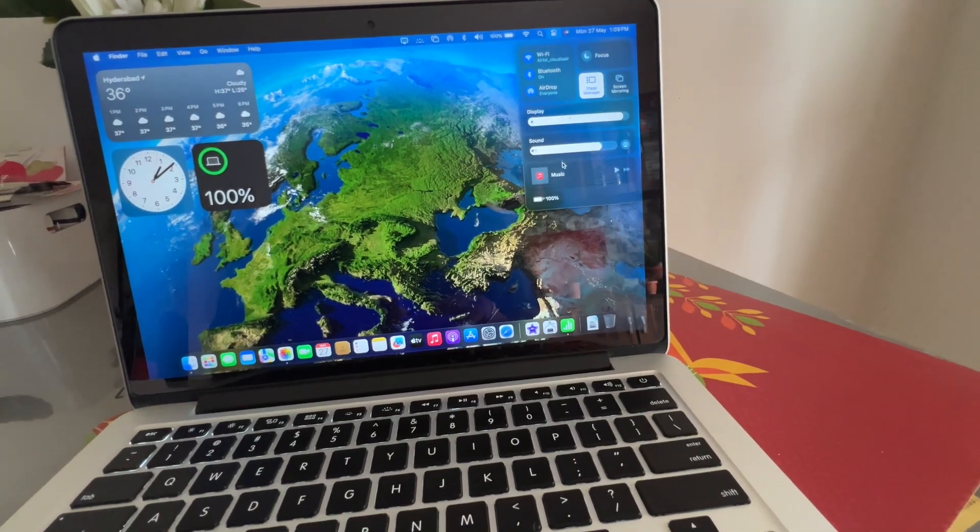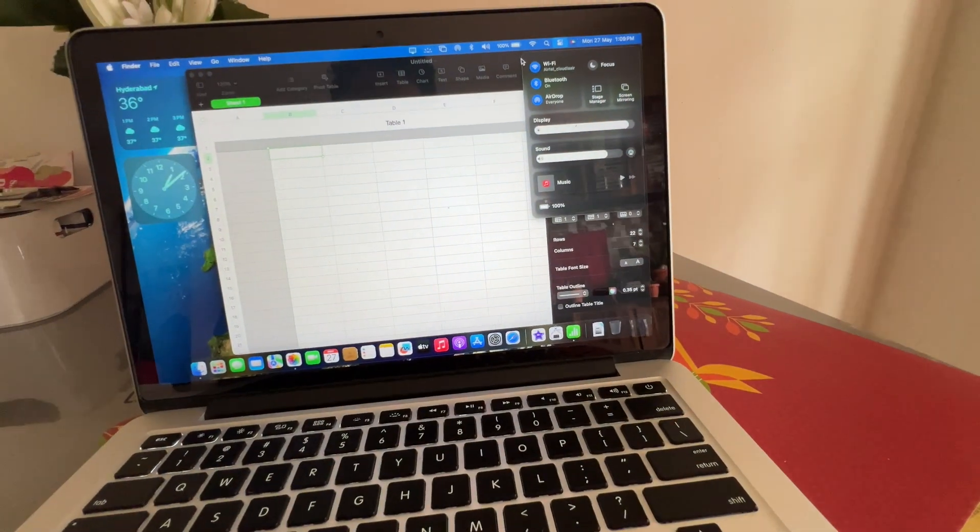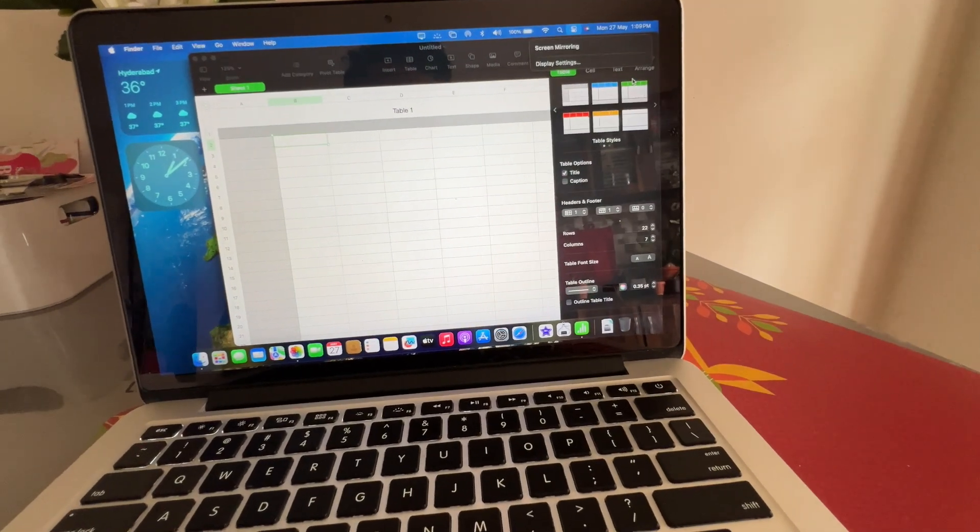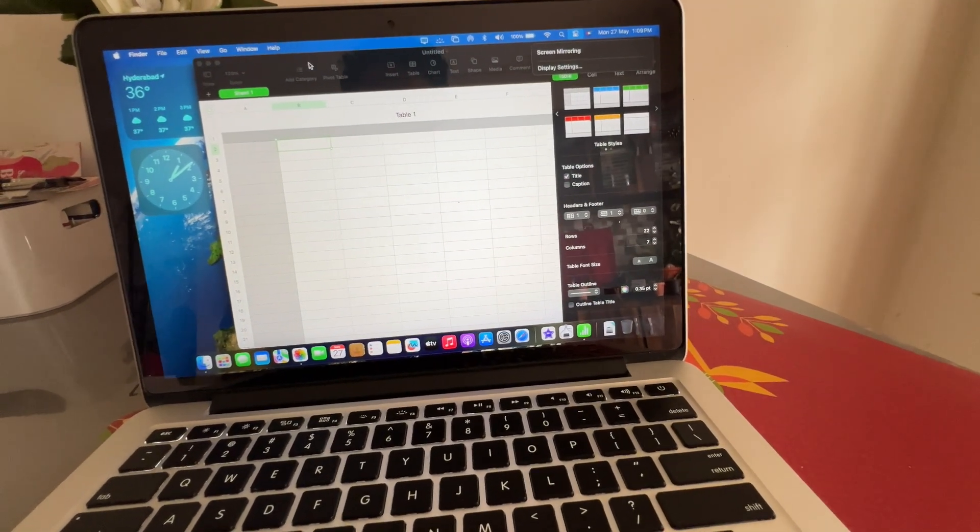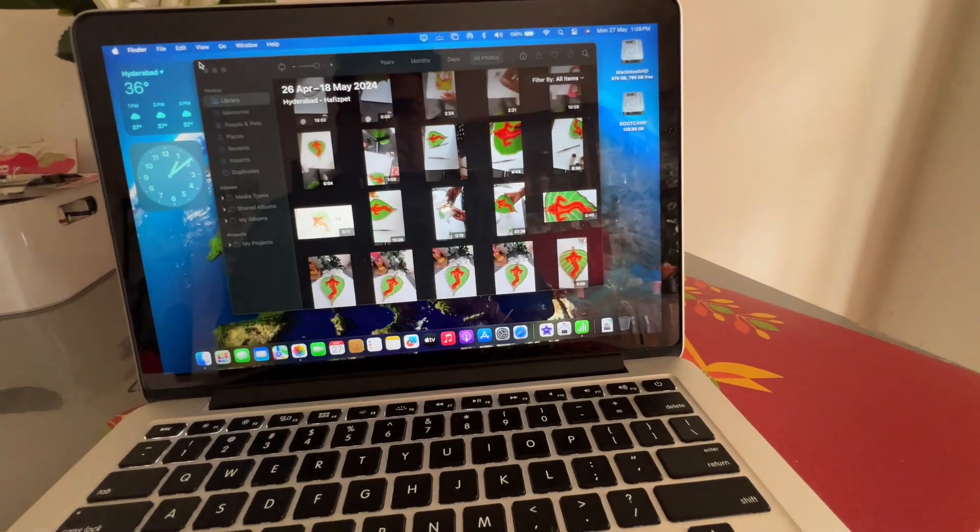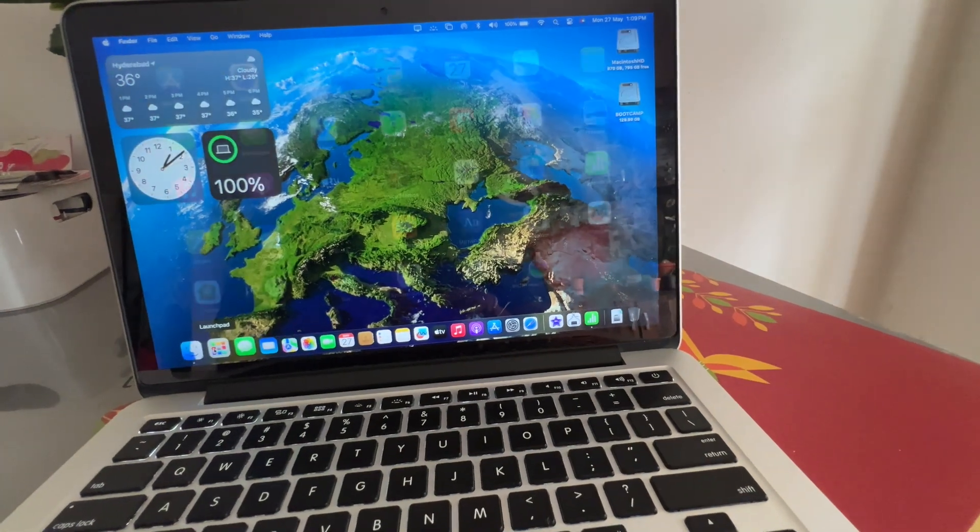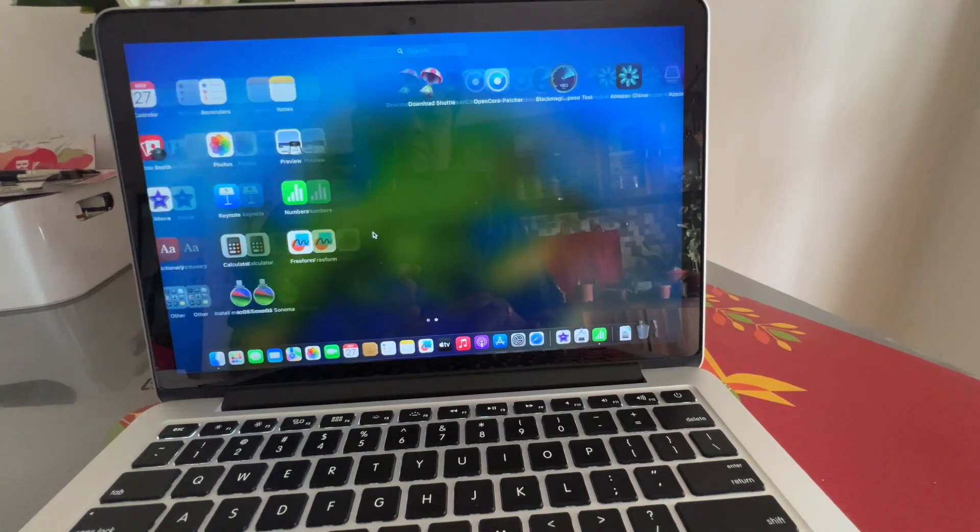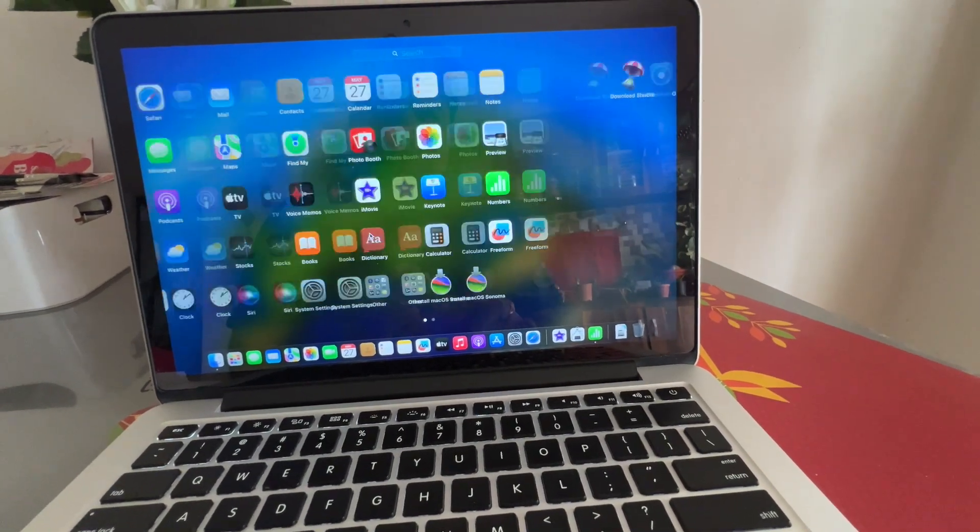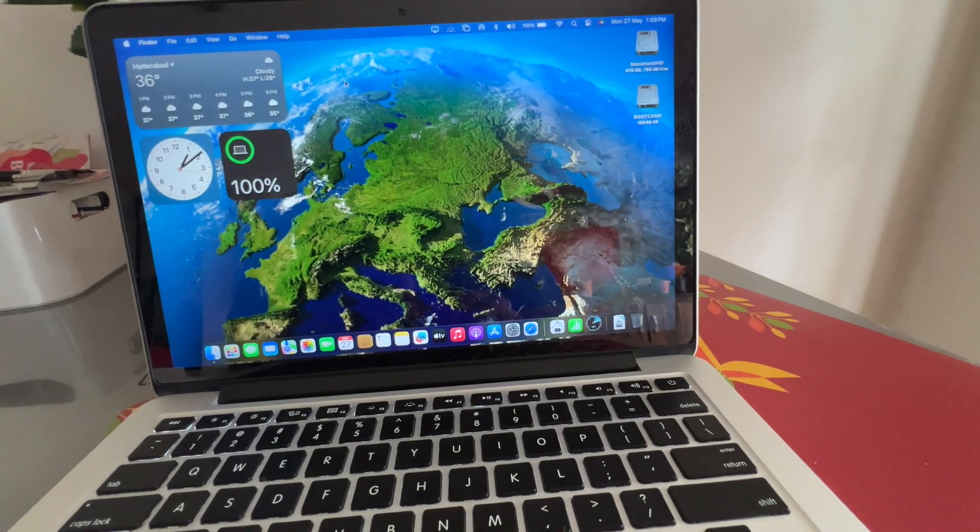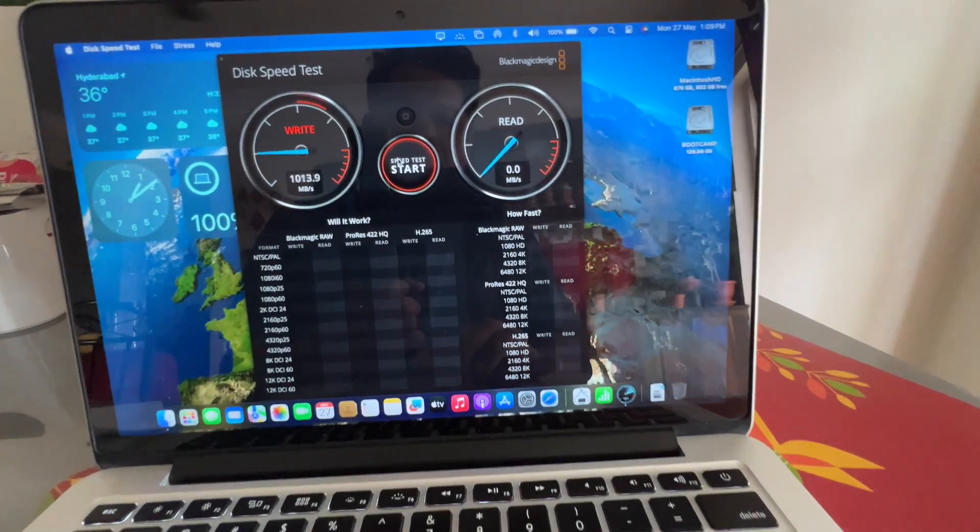Overall, I really like the Mac OS Sonoma 14.5 running on unsupported MacBook Pro 2015 model. You can use as a daily driver. I mean, for daily tasks you can use for your word documents, presentations, Excel reports, and also spreadsheets.